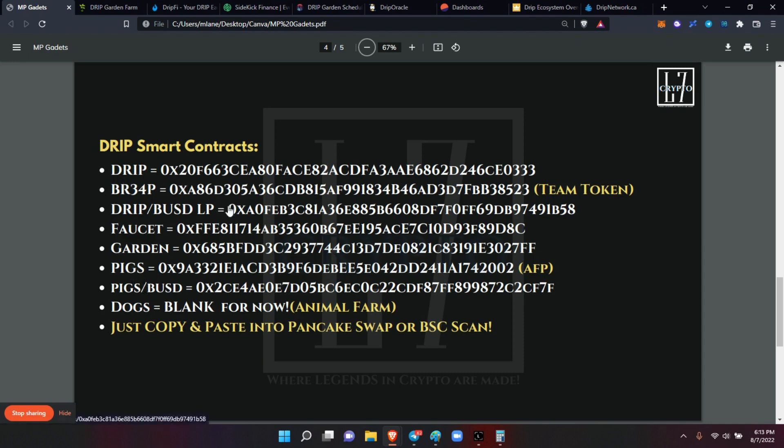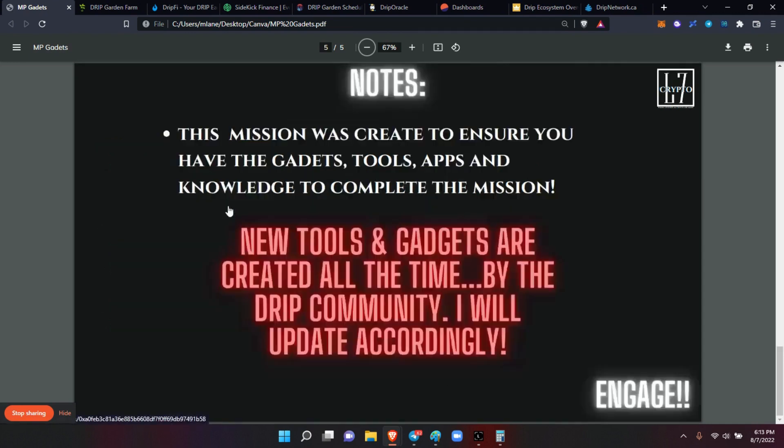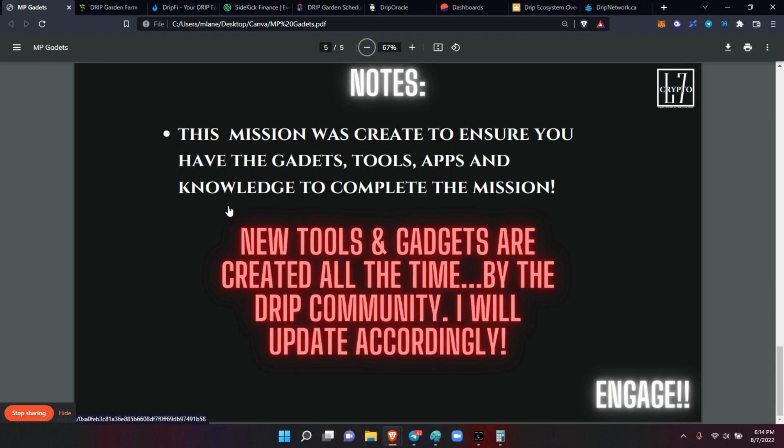But again, guys, I just want to ensure that you had all the tools and gadgets and apps and the knowledge to complete the mission. And the new tools and gadgets are created all the time by the drip community, and I will update you guys accordingly. I will create a Drip Dispatch and say, 'Hey, this came out, this is the new information.' Now this is information for informational and educational purposes only, never intended as any type of financial advice, because I'm not a financial advisor.